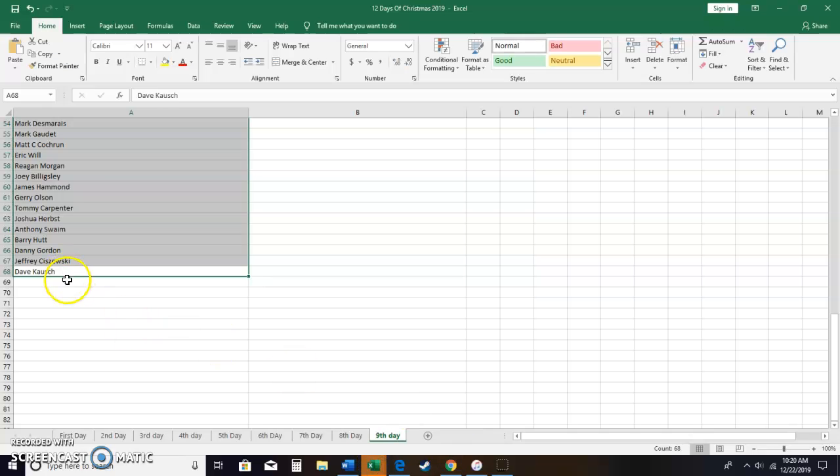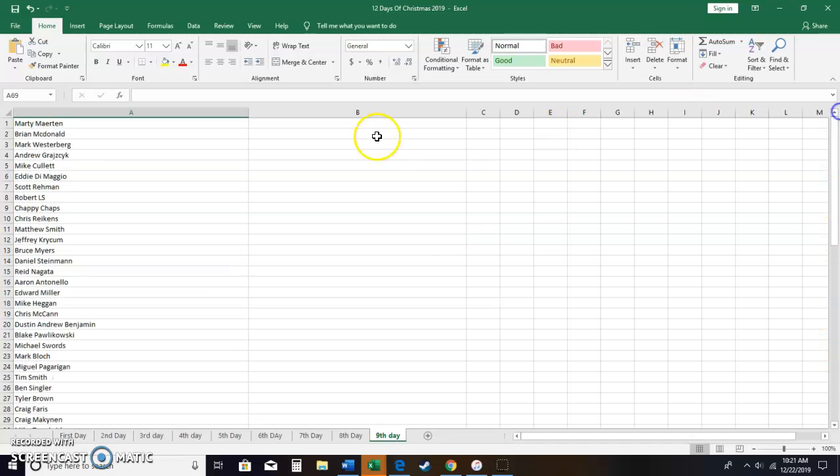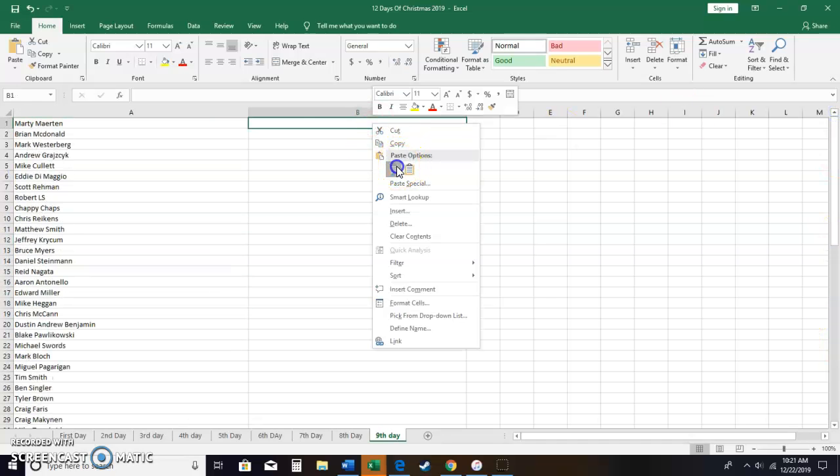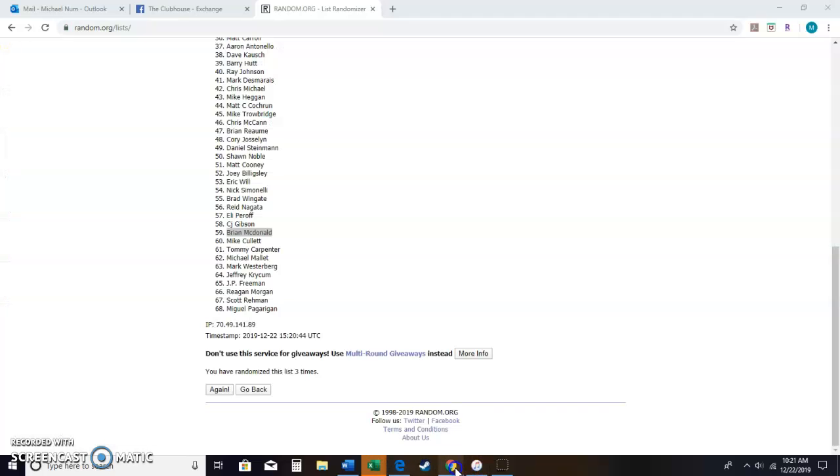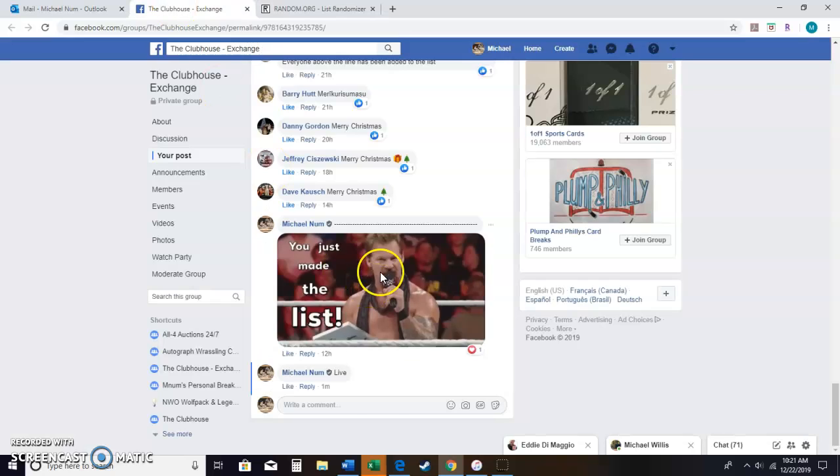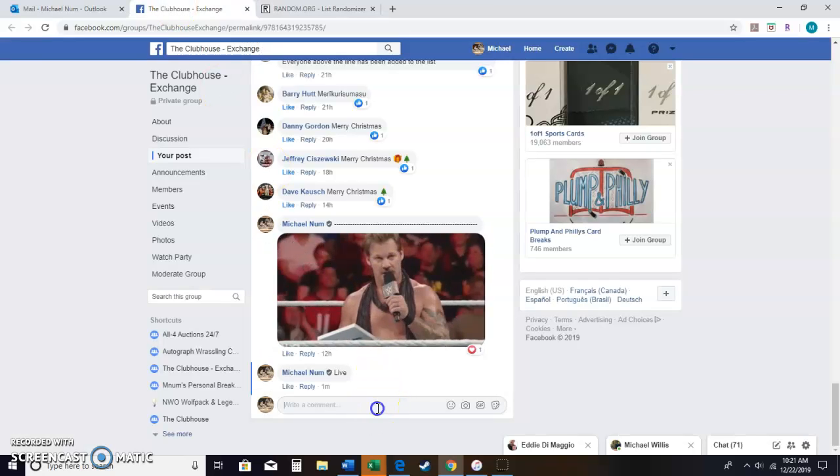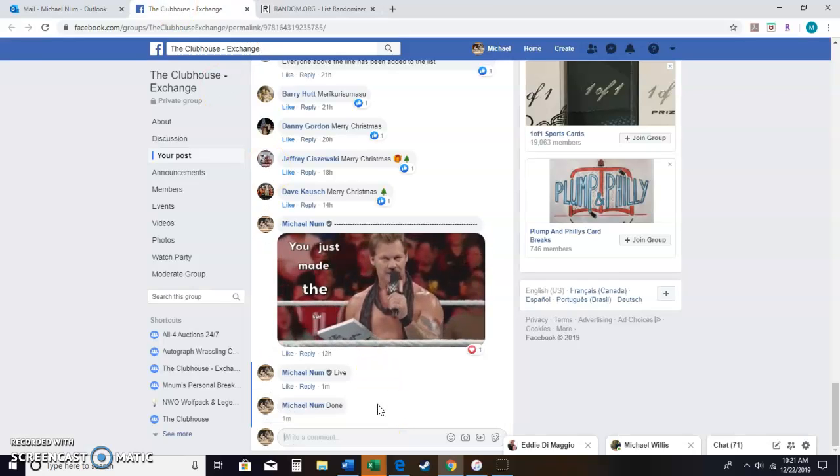Congratulations Blake. I think I have your information, I'm pretty sure I do. I'll get that to you after Christmas, along with the other envelopes going out. So congratulations Blake. We are done.